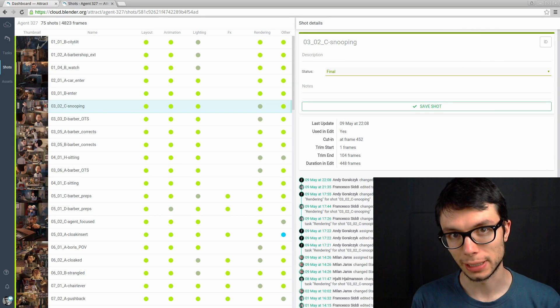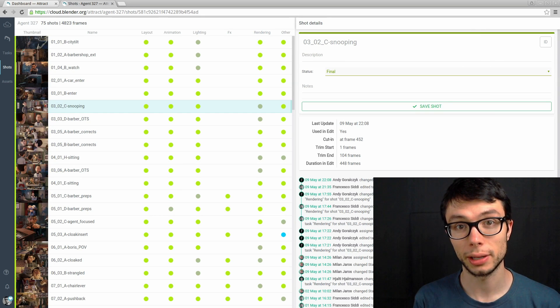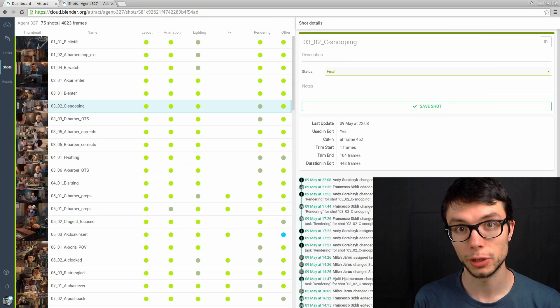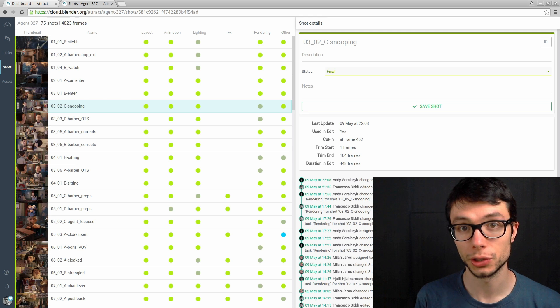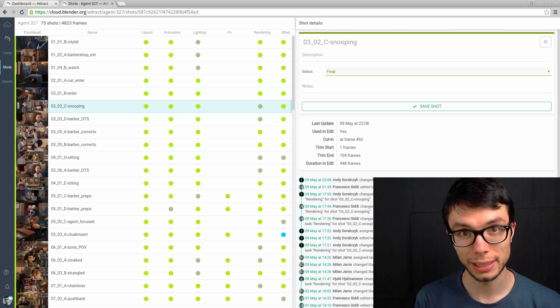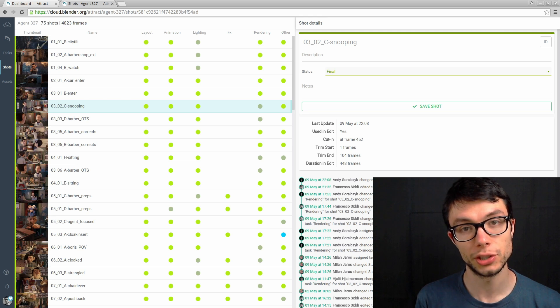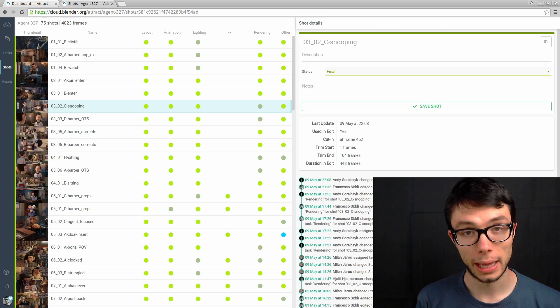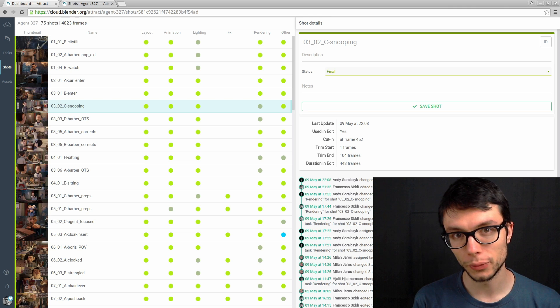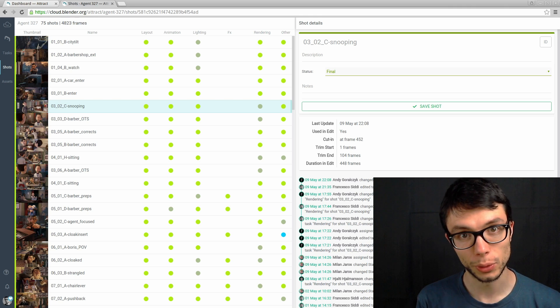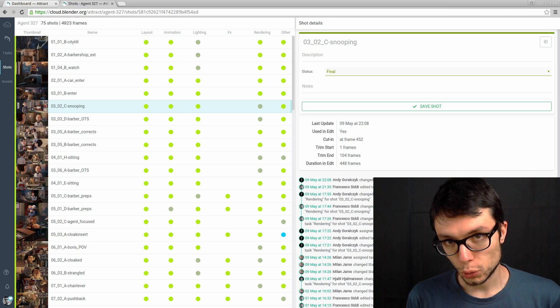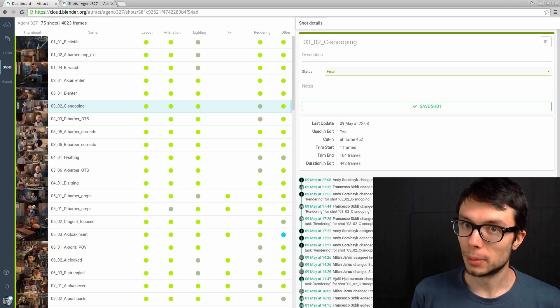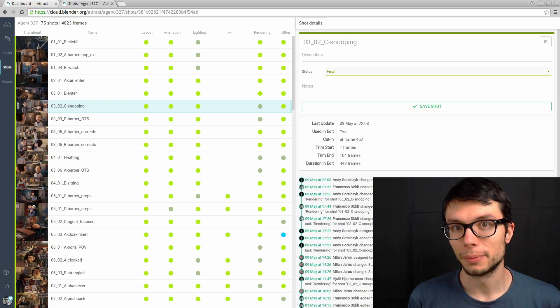Welcome to this overview of Attract. Attract is the production tracking and production management software we developed in the last few years here at the Blender Animation Studio and that's what we use for Agent 327 Operation Barbershop. I'm going to give you an overview of the setup we had for the film and how we used it. Attract is available with two interfaces, the Blender Cloud website and Blender itself.